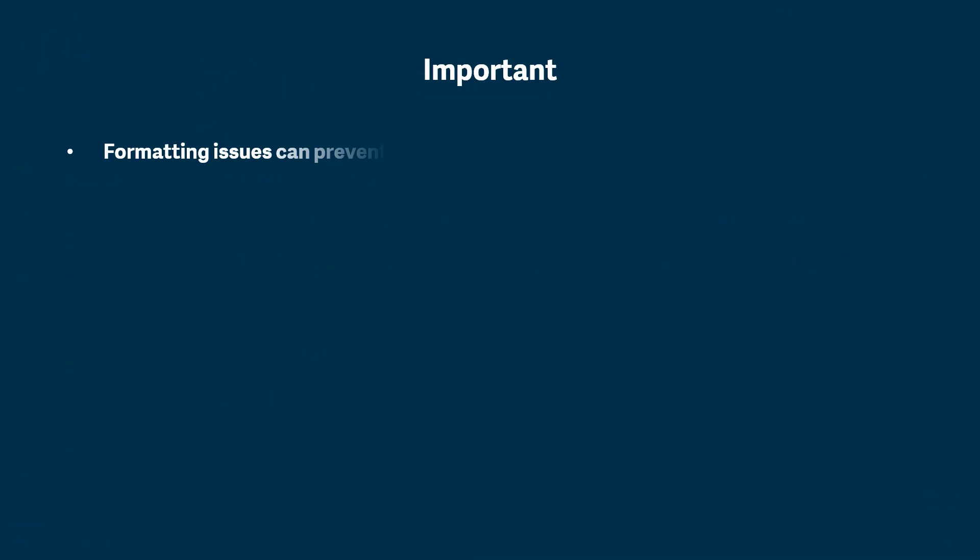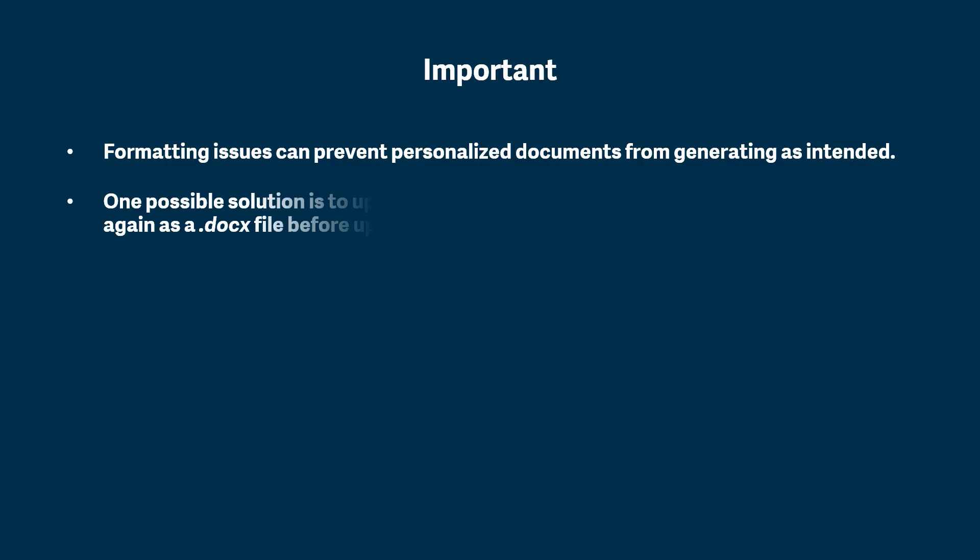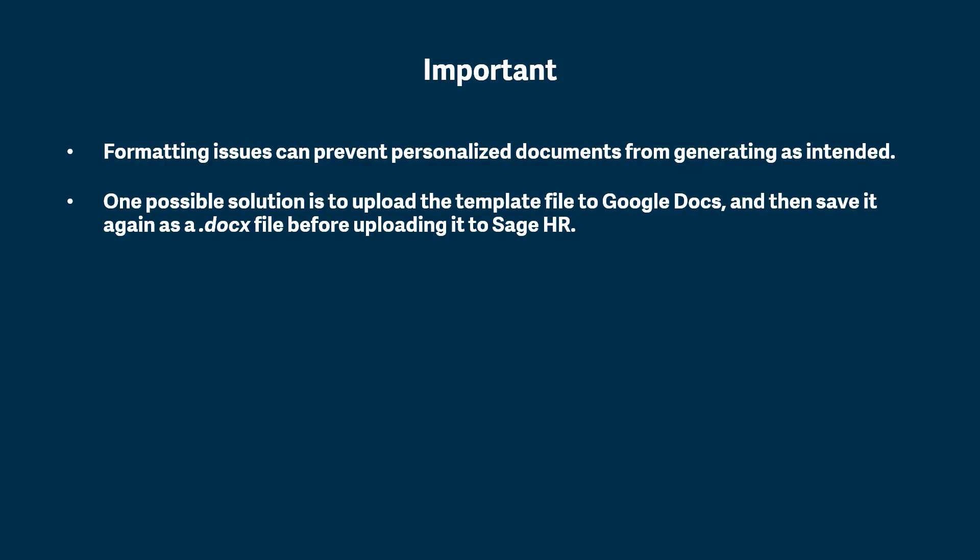Occasionally, formatting issues can prevent personalized documents from generating as intended. One possible solution is to upload the template file to Google Docs, and then save it again as a .docx file, before uploading it to SageHR. You'll find details about how to do this in the Knowledge Base.